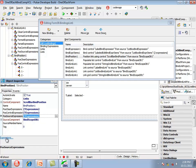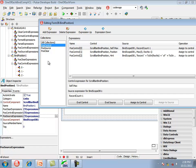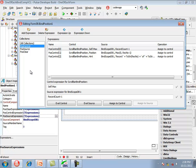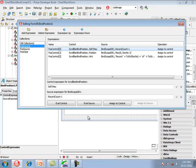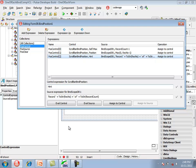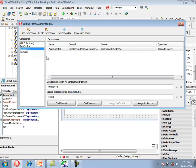In the expressions editor for tBindPosition, the posControl collection contains expressions executed whenever the position of the data source changes. The first expression assigns from record count to the max property of the scroll bar, preventing scrolling beyond the last record. The second expression assigns to the position property of the scroll bar using recno, the current record in the dataset. The last expression assigns to the hint property of the scroll bar by building a string with the record number and record count. The posSource collection assigns from the scroll bar position to the recno property of the dataset.